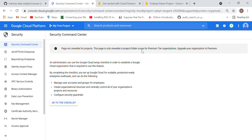You can follow along with me by going into your project. First, select the project, and inside that project go to the Security section. Once you go to Security, you can see what information is mentioned there.